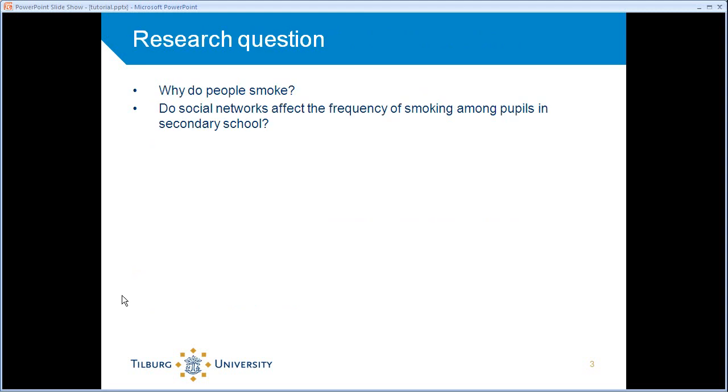An example I thought of to look at for the sake of exercise is why do people smoke? Or more precisely, why do these pupils at secondary schools smoke?